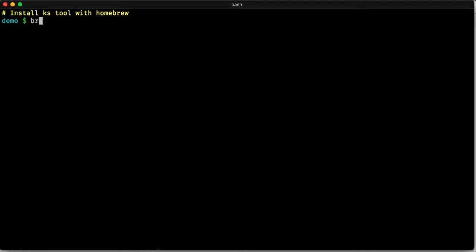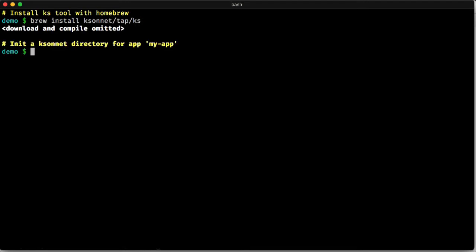Let's do a quick demo of Ksonit. We start by installing it using Homebrew. We're going to skip over that right now. And then we can go ahead and create a directory structure with this.